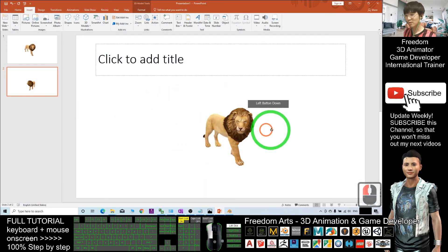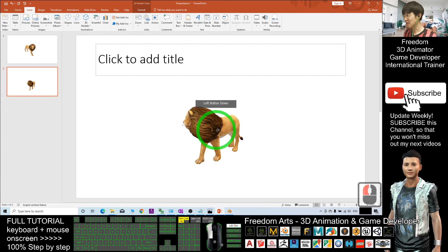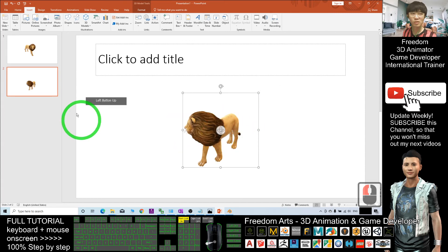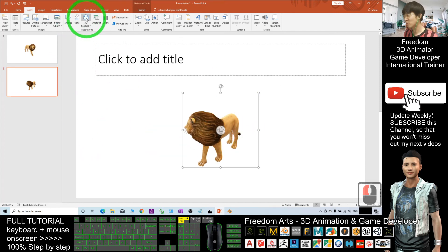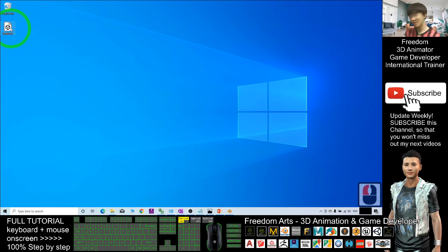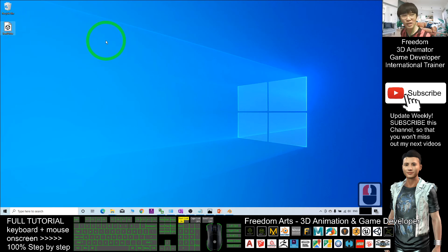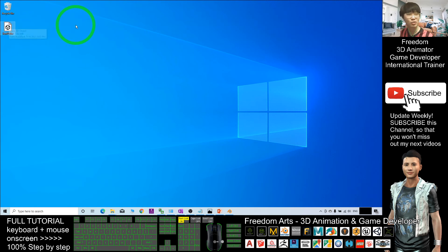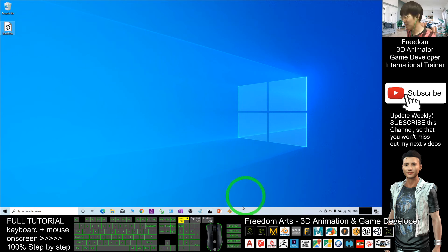So now everything is well done. The FBX 3D model from the Microsoft PowerPoint 3D library is already exported as an FBX file. Now you can use it for any purposes: for your 3D modeling, for your 3D animations, and for your 3D game developing. It is up to you.